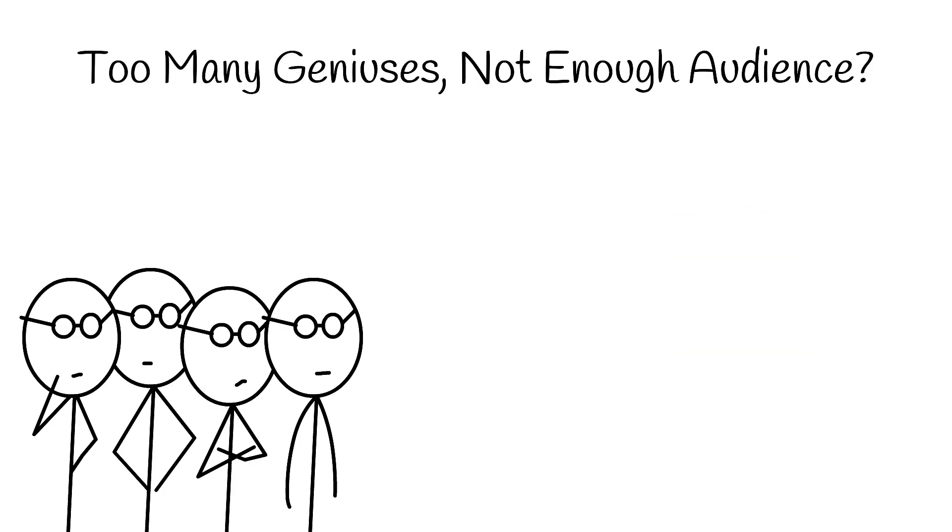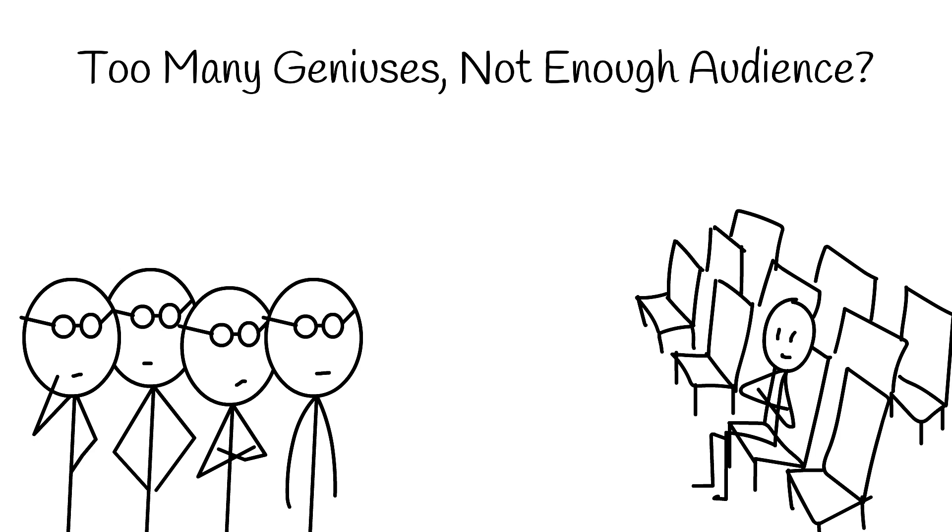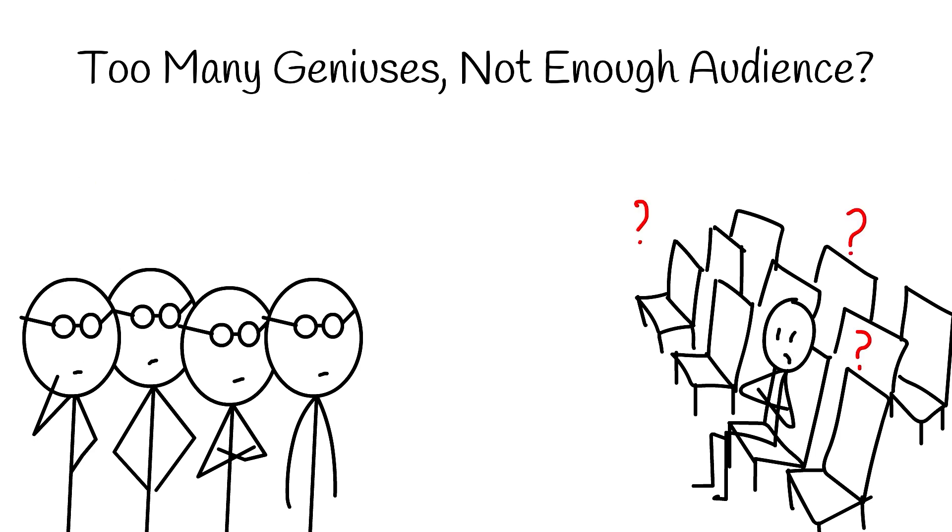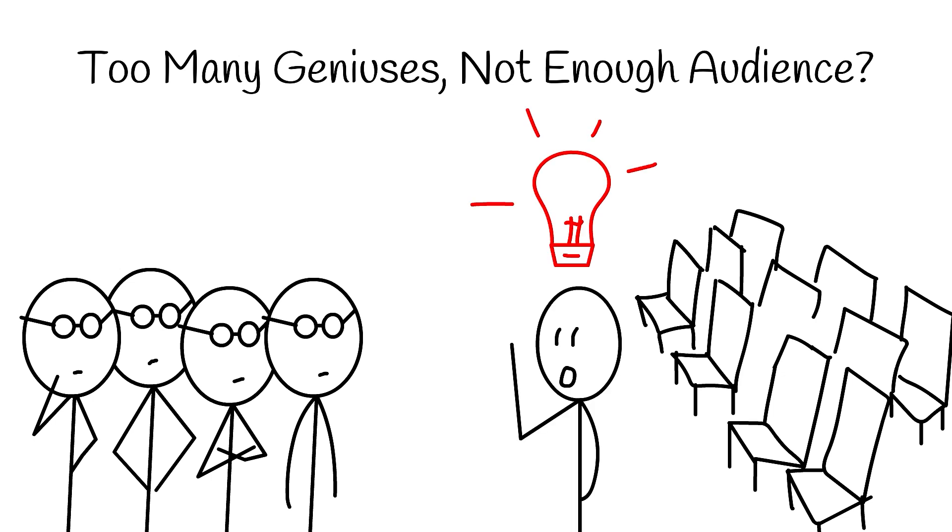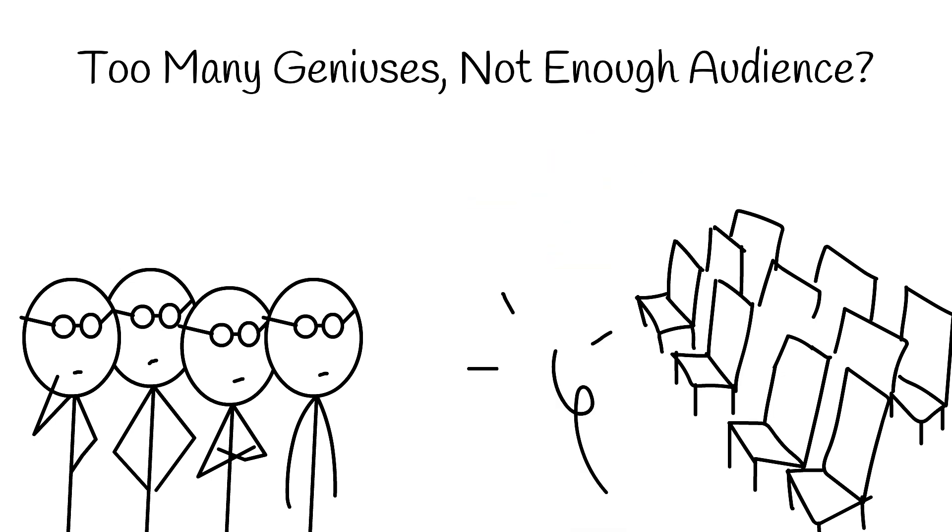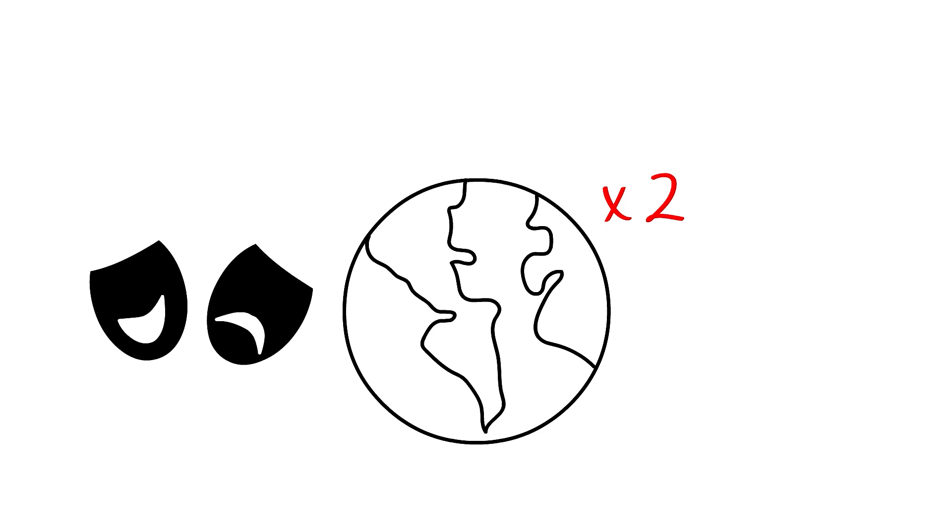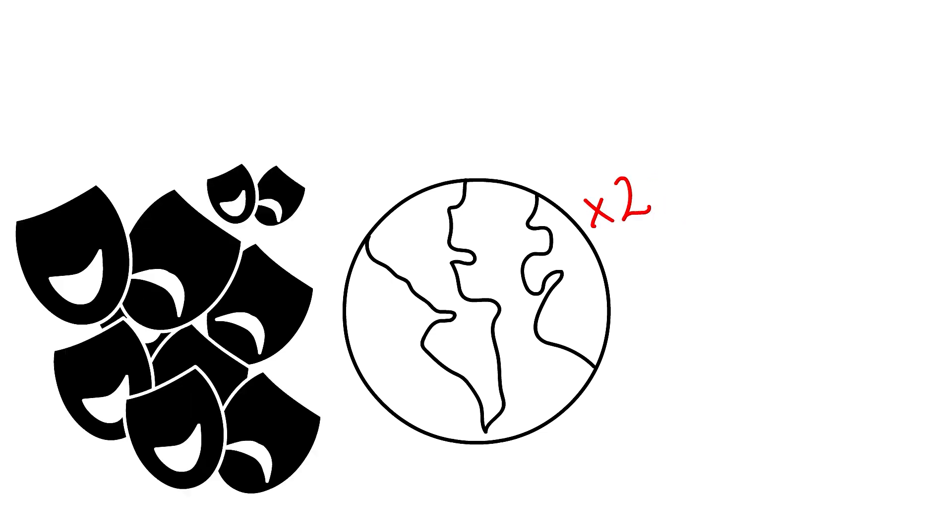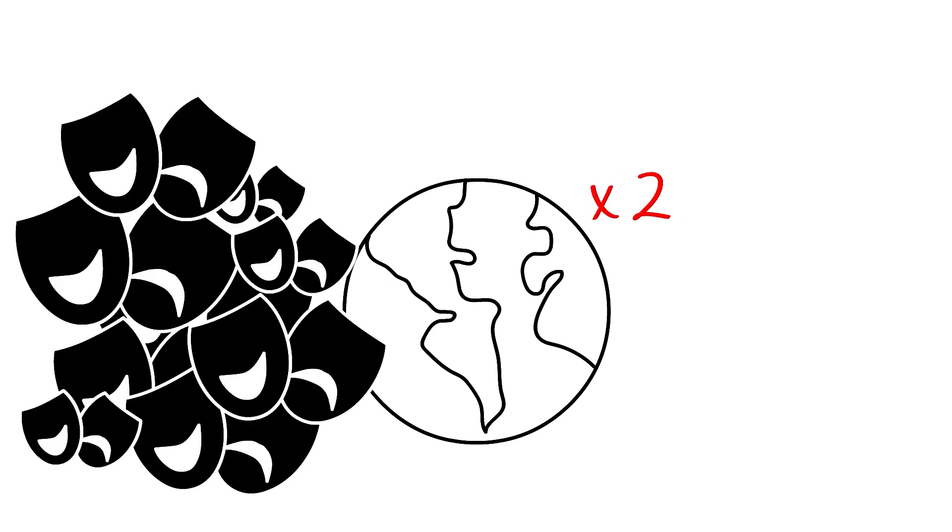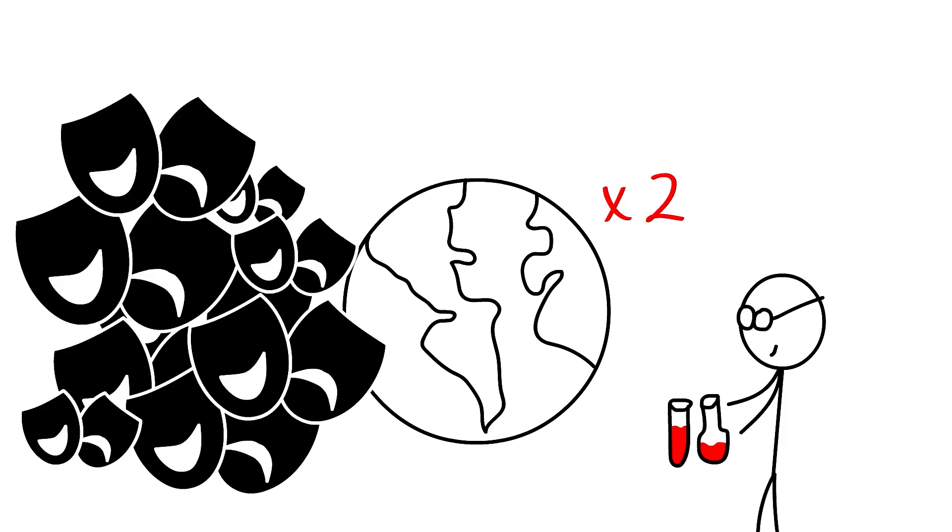Too many geniuses, not enough audience? Everyone's got a unique masterpiece to share. But who's left to watch and appreciate it if everyone's busy creating their own magnum opus? A double-smart world might be awesome for culture, or it might become so oversaturated with brilliance that we never leave our personal creative labs.